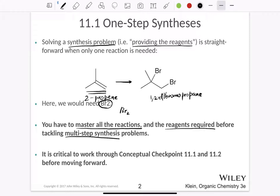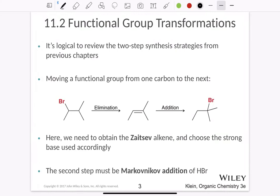It is critical to work through everything we discussed before this chapter before we go through the next parts. Pause the video right here, go through the summaries of all the chapters before this, and try to come back to this chapter. Now let's talk about the first topic, which is functional group transformations.